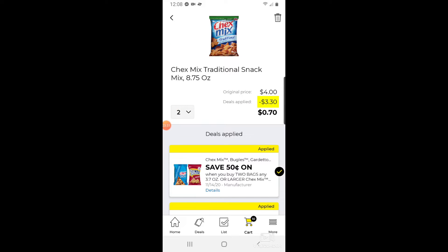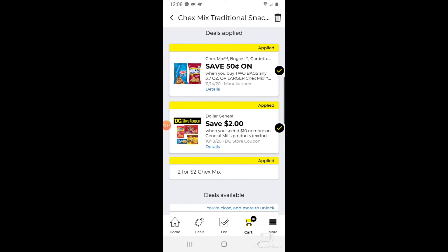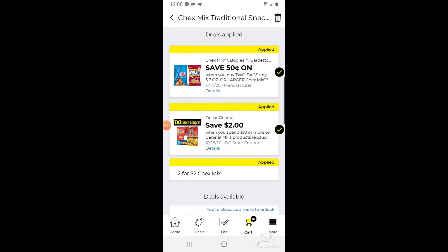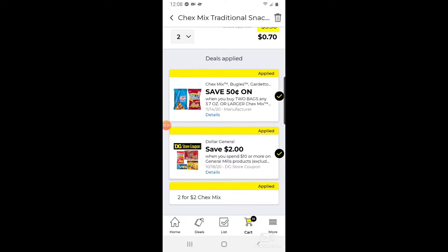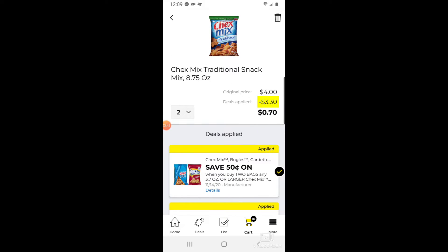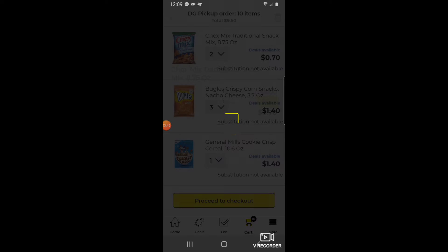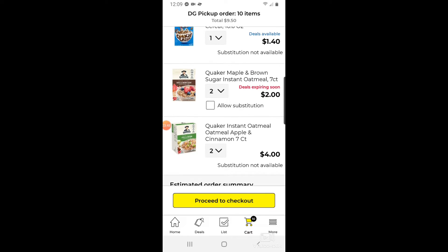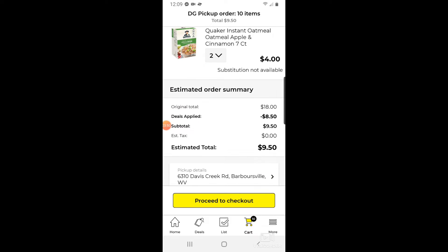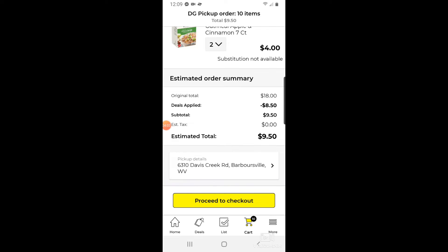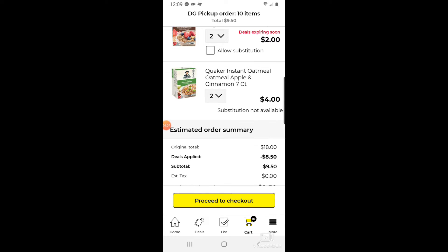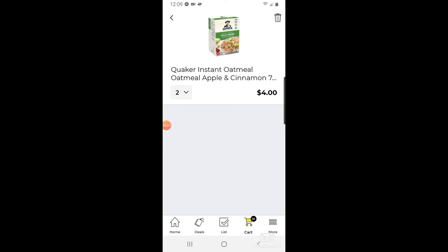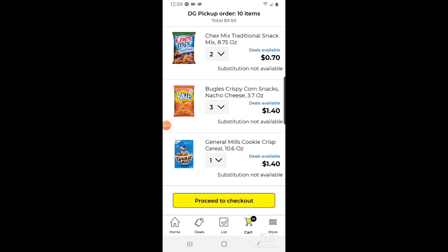You can click on the cart and see each deal that was applied. The sale price of two for two was applied, then the two-off-ten deal has applied, and the 50-cent-off coupon making two of the Bugles just 70 cents. The total of the order is eighteen dollars and I have eight-fifty in deals applied — wait, last night it was five-fifty. My Quaker coupons expired today, that's what it is.